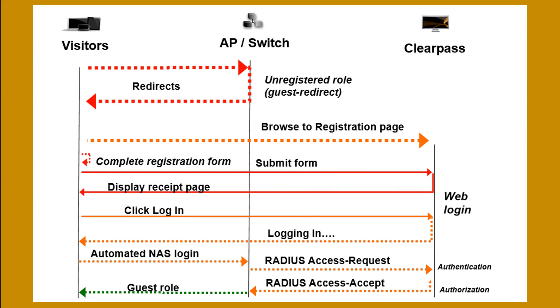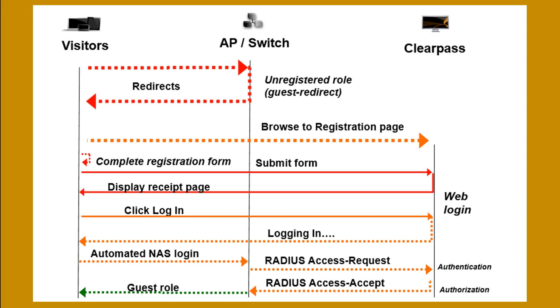Maybe easy for you is to know how this more or less works. So when a guest comes onto the network, it will be placed into a role which does a redirect to the ClearPass service, to the registration page on ClearPass. There the user can register, generate an account, then log in with that account. And when the login is done via the web login, the client will be redirected. It will post its credentials to the Aruba Instant AP that will do a radius authentication in the backend to ClearPass. And then when everything is authenticated, the user will be placed into a guest role to the network.